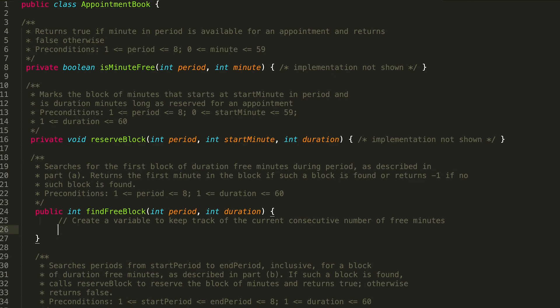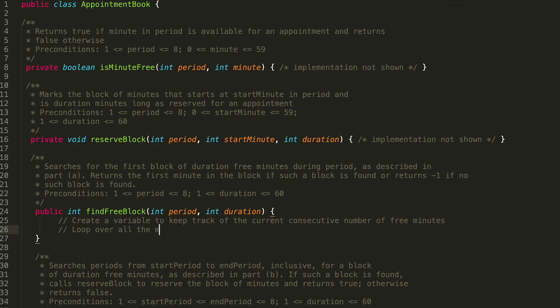We're being told that each period has 60 minutes in it, so between 0 and 59 — that's how many minutes are in a period. Those are all of our eligible minutes that we can loop through to find this duration block of minutes. So I would say: loop over all the minutes in the period.